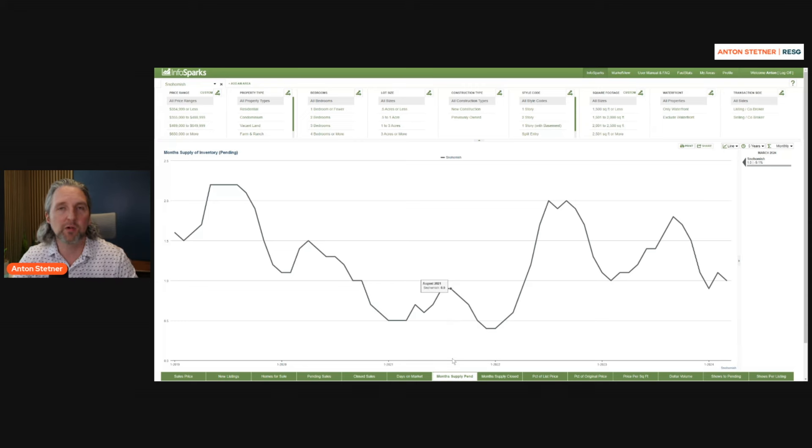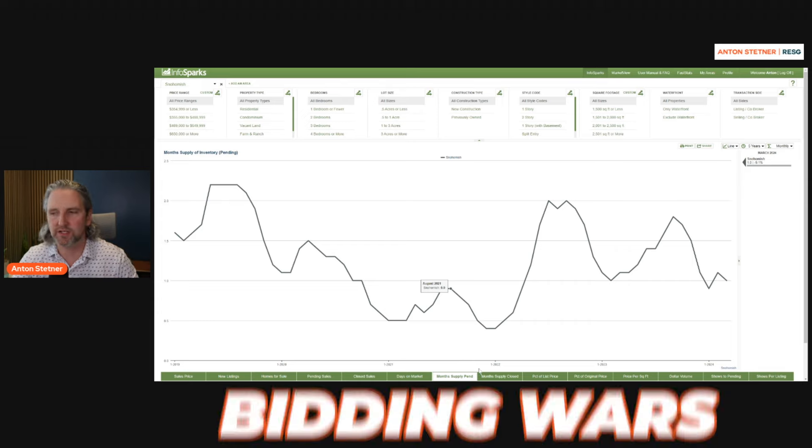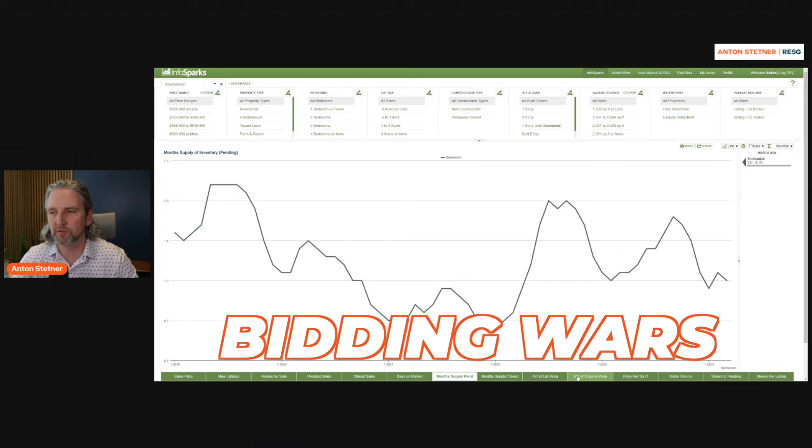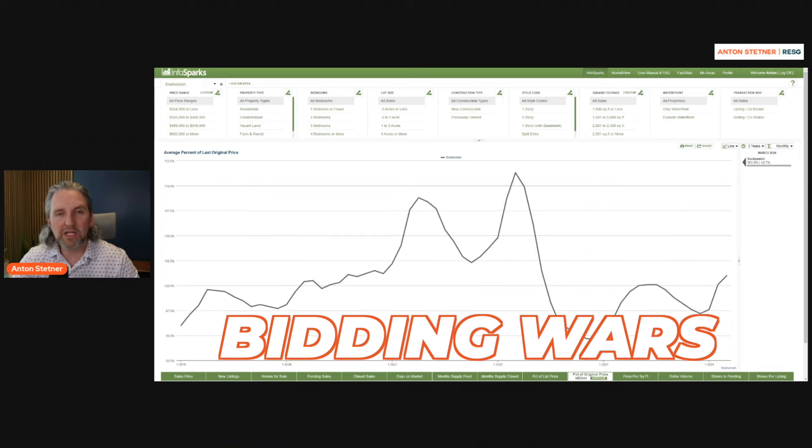This is why we are seeing lots of those bidding wars, around 98.4%. So as you see that graph just start to trend up like that, what that's telling you is the market is picking up velocity and there's going to be more demand and more bidding wars. If the average is 98 and you're seeing 101, what that means is there's pretty much bidding wars on everything that is priced well and positioned well inside the market.